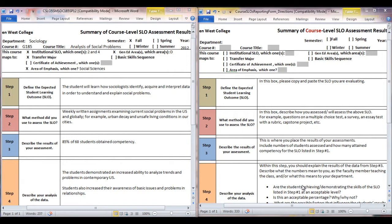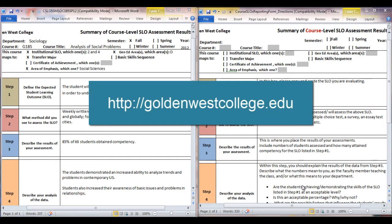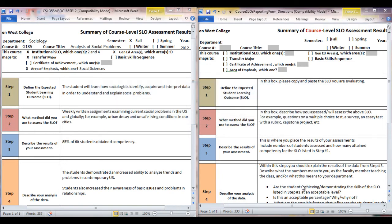You can obtain all the forms you need by going to the goldenwestcollege.edu website. We've created a separate video with details of how to find these forms — the forms for program level SLO and all the information about your major, your program SLOs.